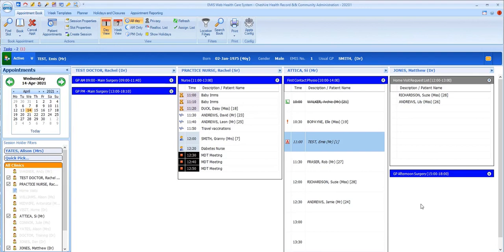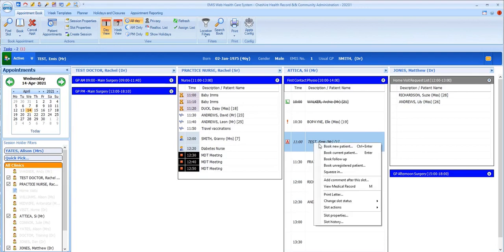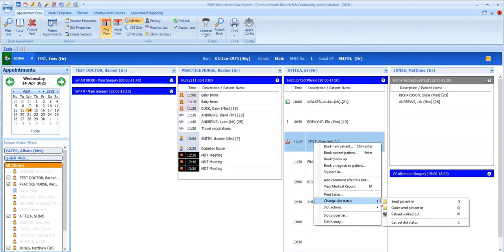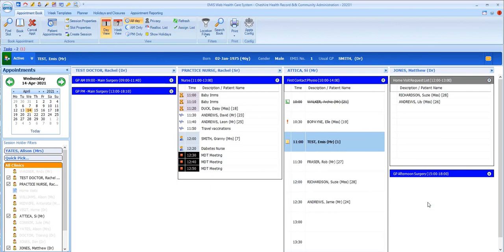When the session holder is ready to see the patient, they'll select S for send in or you can right-click on the slot, select Change slot status and then select Send in. This places an S in the status column. When the patient leaves the consultation, the session holder will record that by selecting L for left.